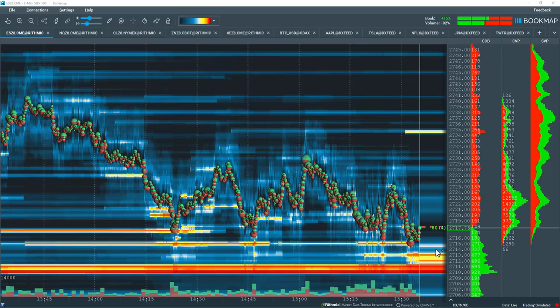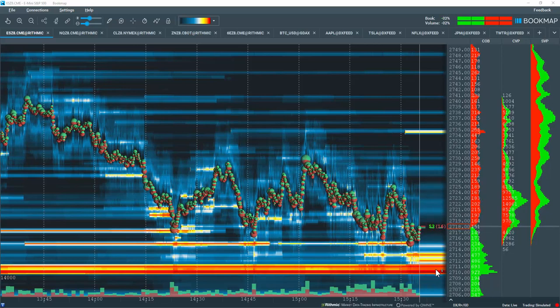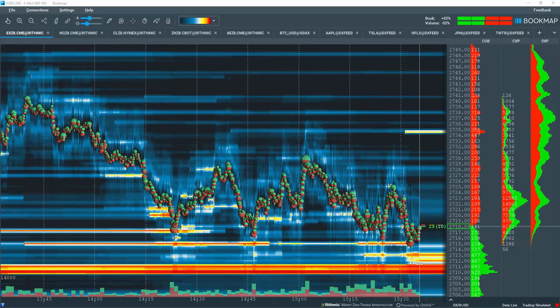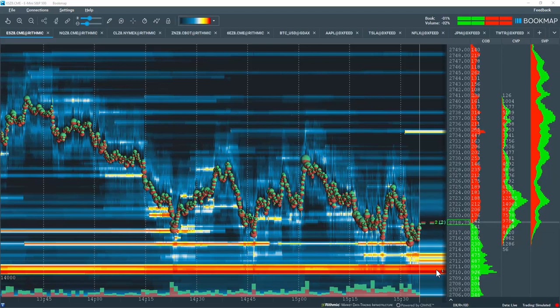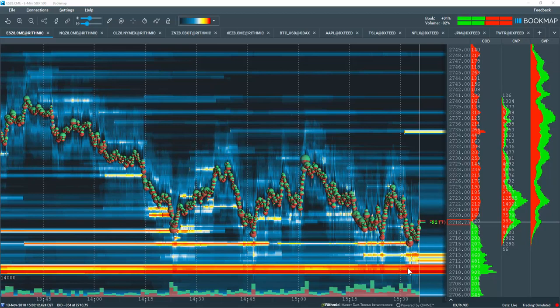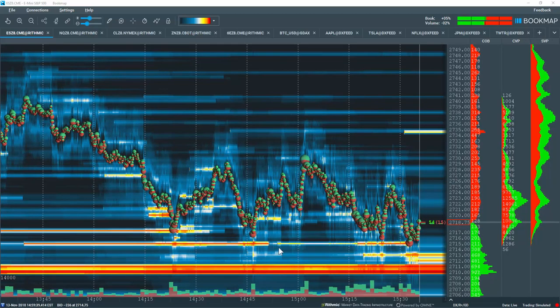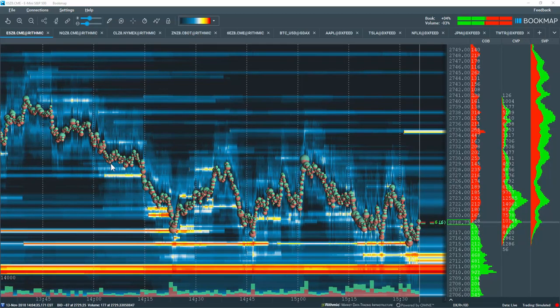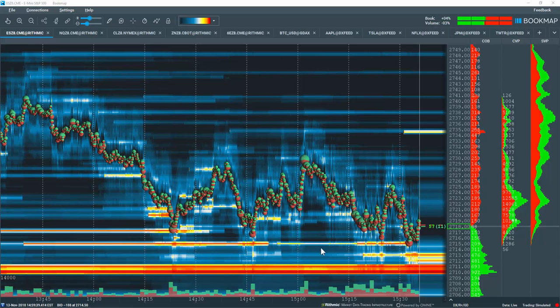What Bookmap does is take this heat map in the current order book to the right of this vertical white line and transposes it onto the historical chart to the left of this vertical white line. Now we're able to use and read the heat map on much higher time frames.